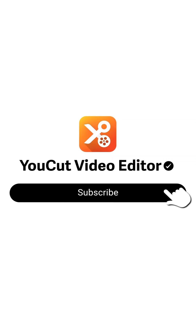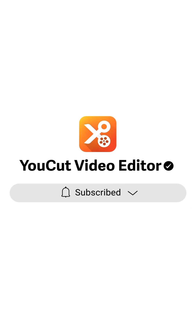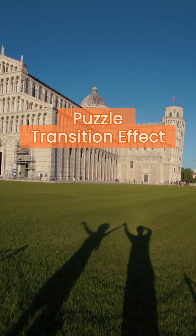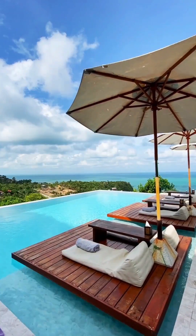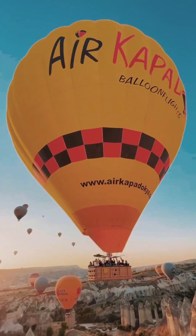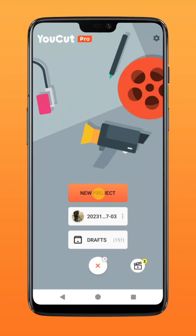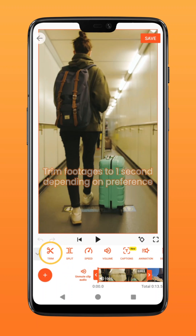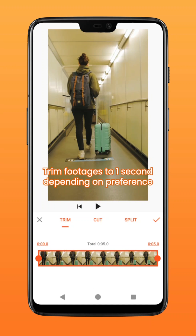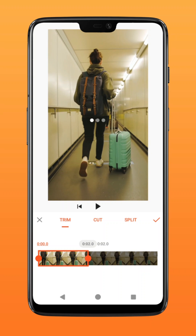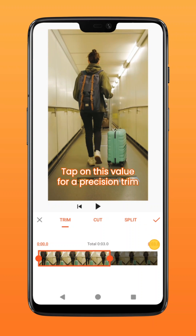Subscribe to us for more exciting updates. Here's how you can create this puzzle transition for your video. First, create a new project and import your footages. Tap on trim and trim down your clips to about one second each. You can do so by dragging the duration box or by tapping on the duration value for a precision trim.